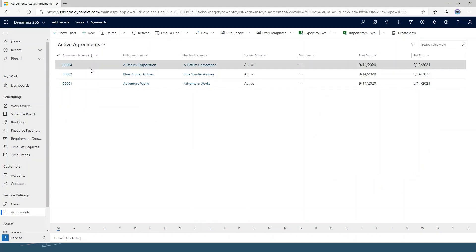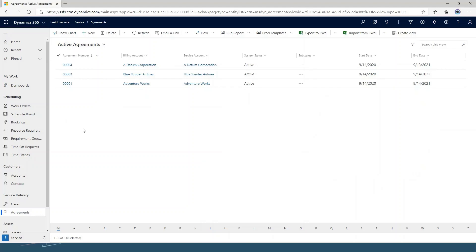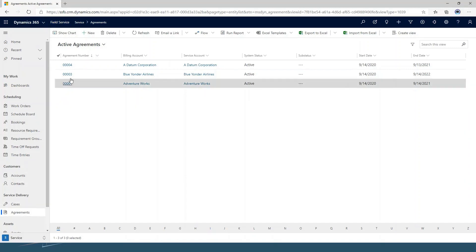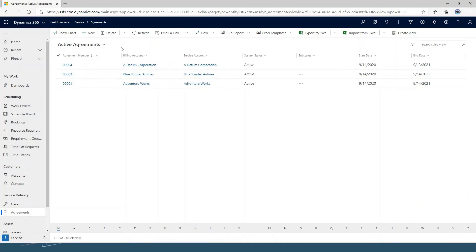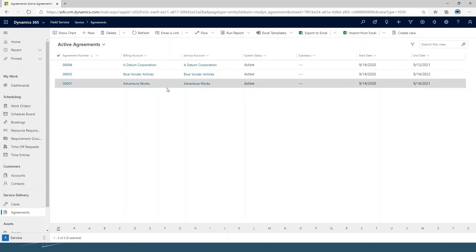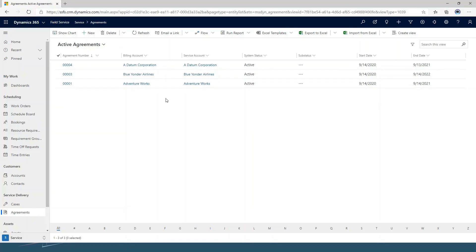So let's walk through what the setup of an agreement looks like. Here you can see I'm just in a demo environment that I've got set up, and I'm in the Field Service application down in the Agreements section. Right now I've just got three agreements that are currently set up.